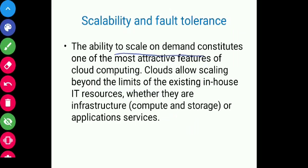Cloud middleware manages a huge number of resources and users. In this scenario, the ability to tolerate faults becomes fundamental — sometimes even more important than providing an extremely efficient and optimized system. Even while scaling infrastructure, fault tolerance remains equally important.